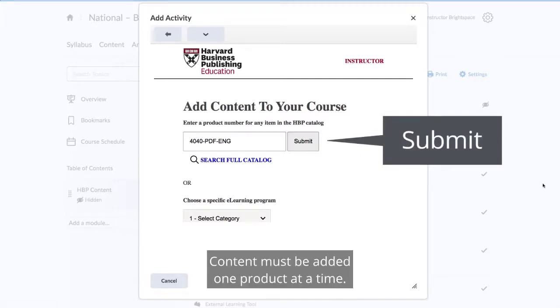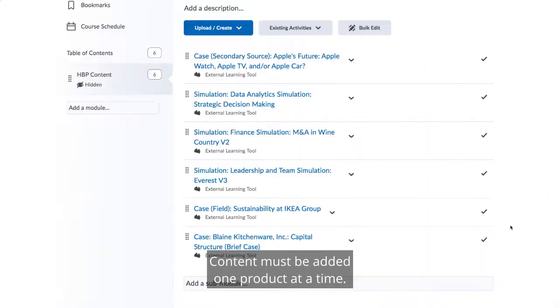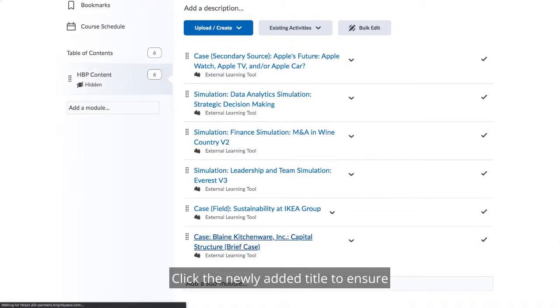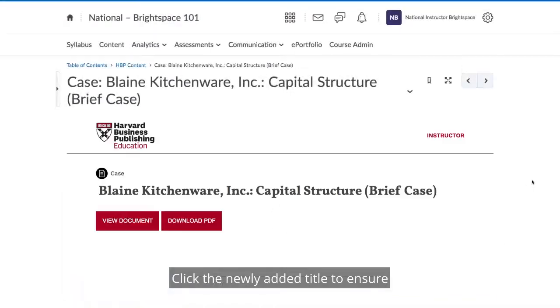Content must be added one product at a time. Click the newly added title to ensure the content launches as expected.